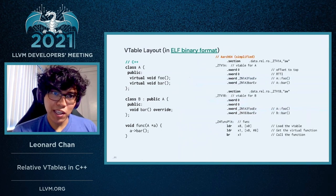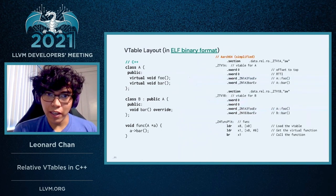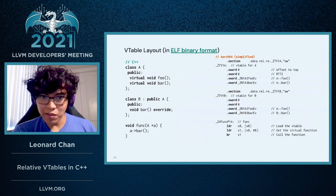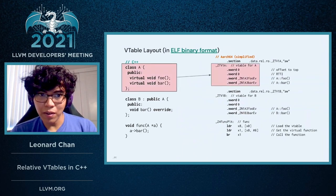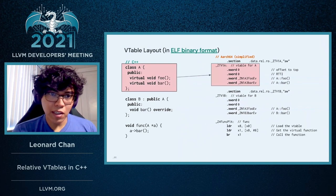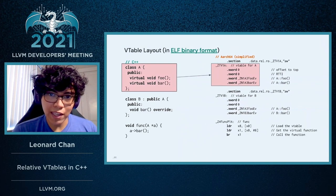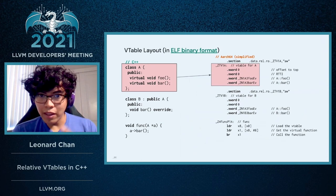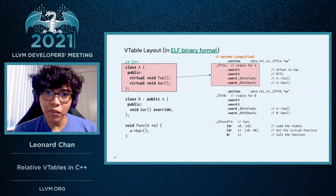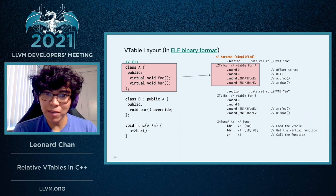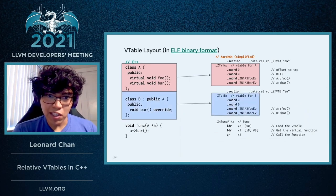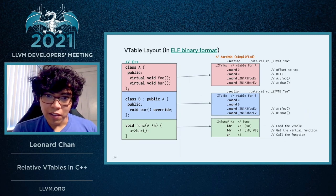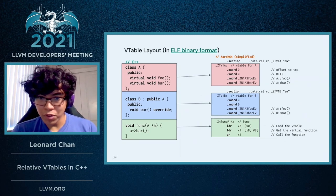So this is an example of what a VTable would look like in Assembly, more specifically under the ELF binary format. Some things to note here. This is the VTable for class A. Note that in Assembly, we're using the mangled names for each of these, but the demangled names are right next to them in comments. This is the VTable for class B. And this is an example of loading and calling a function from a virtual table.